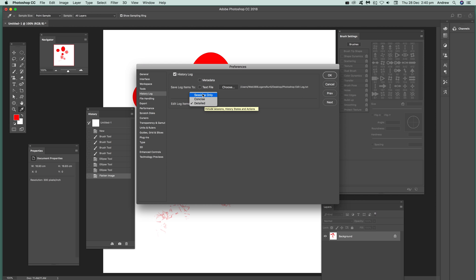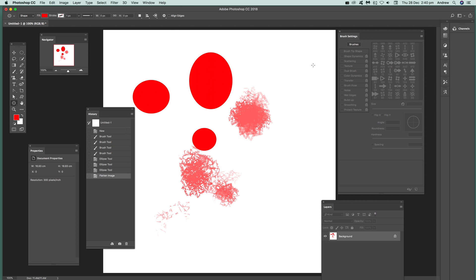could go for concise, could go just for sessions but I've always generally stick to the detailed. But you can obviously decide yourself. Now once you've done that click OK.